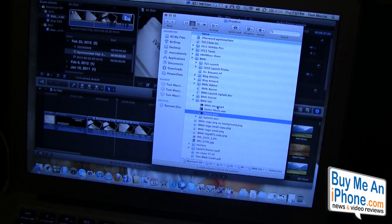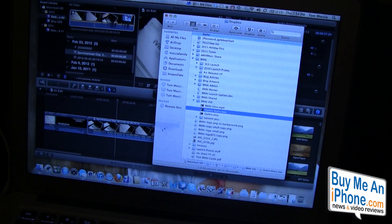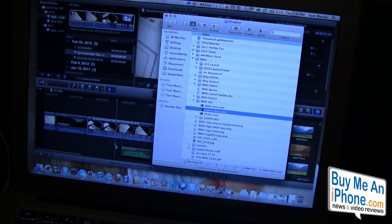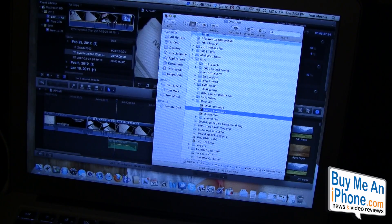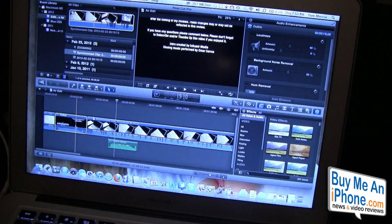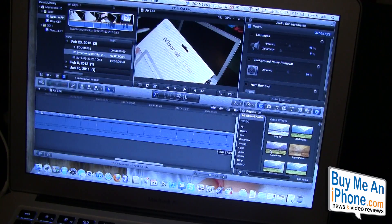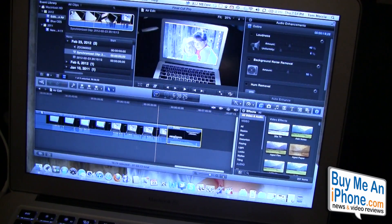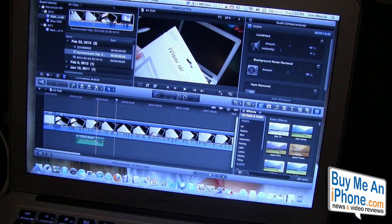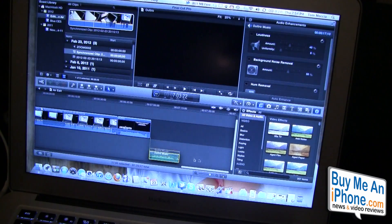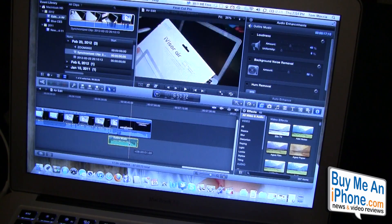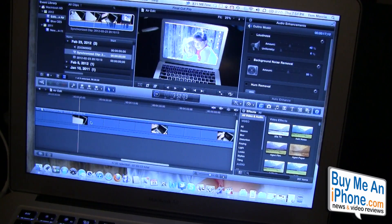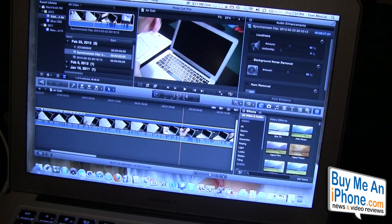We're going to take our outro music because I like the separate clips so I can move music around. Let's take the outro and move it to the end here. Then we'll get the outro music and we'll move that to the end.